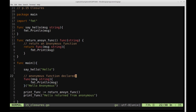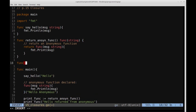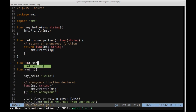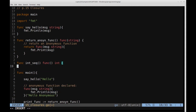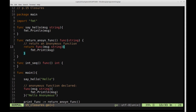We're going to define a function up here called intSeq — short for integer sequence. It'll be a function that returns a function, and that inner function is going to return an int. Comparing this to returnAnonFunc: that function returned a function taking a string with no return value. Here, intSeq returns a function that takes no input but its inner function returns an integer.